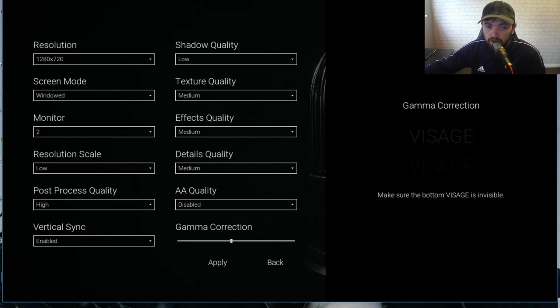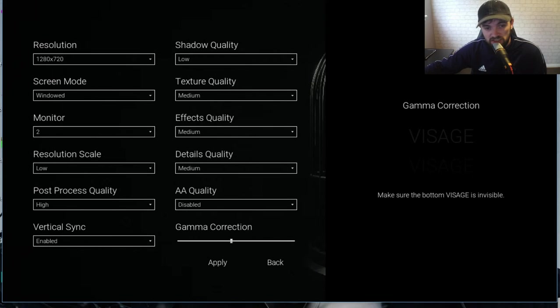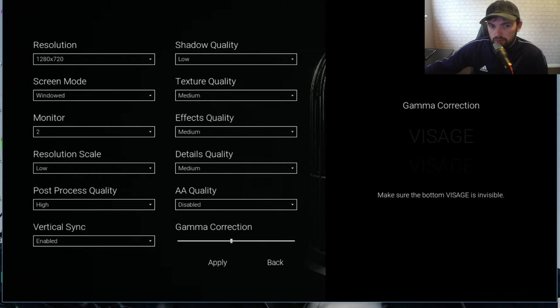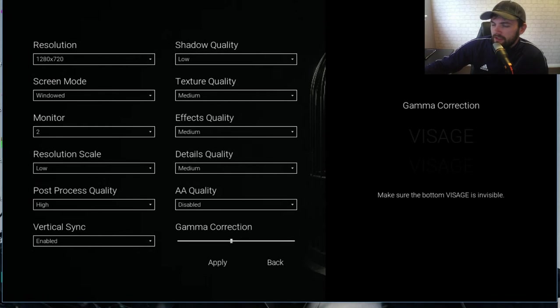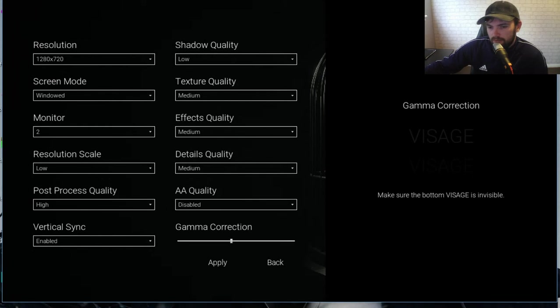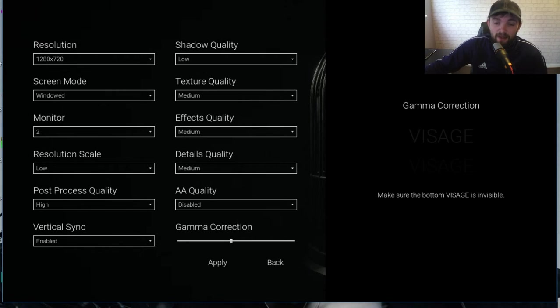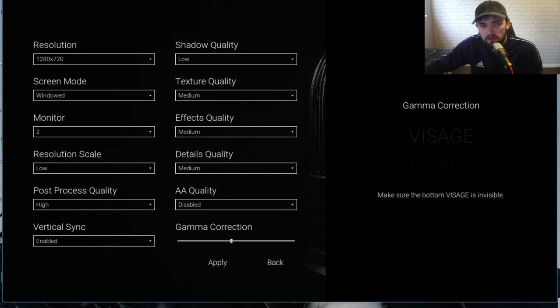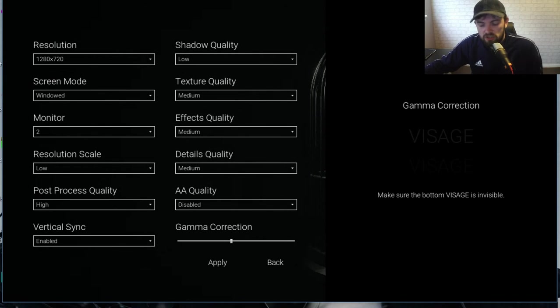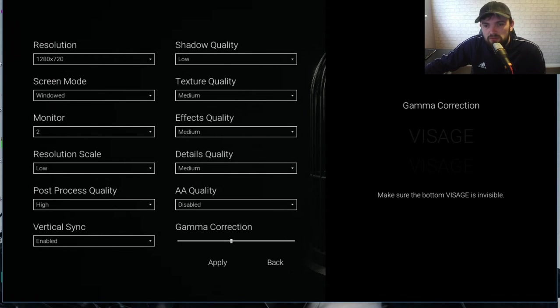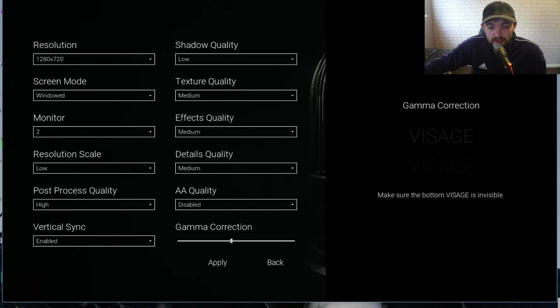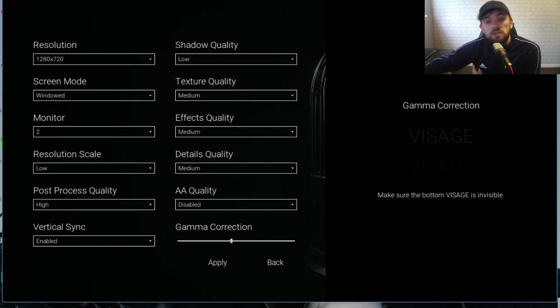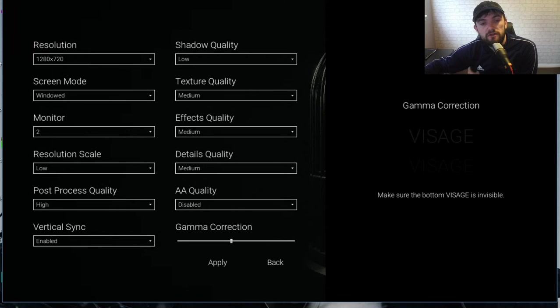If it doesn't work then you can see underneath the resolution it says screen mode and I would switch that to windowed. Now this is not going to look great, of course it's going to change the whole dynamics of you playing this game because it is in windowed. However if you do this you can just more or less drag it to the actual full screen perspective so it doesn't really make too much of a difference, and if you do this it will definitely speed your game up.